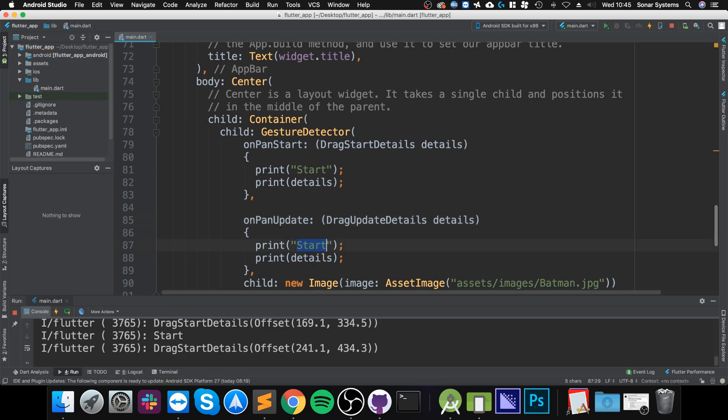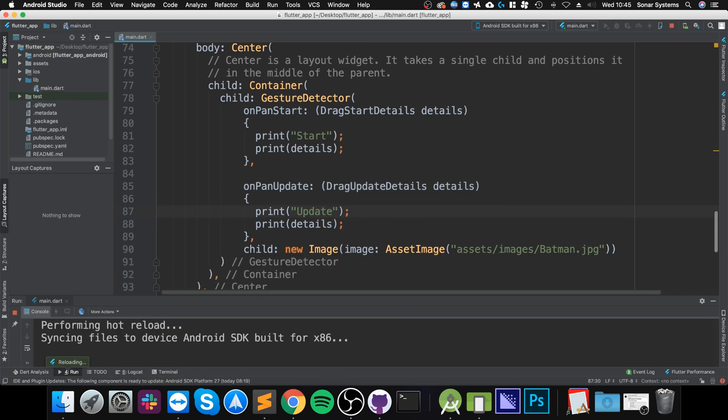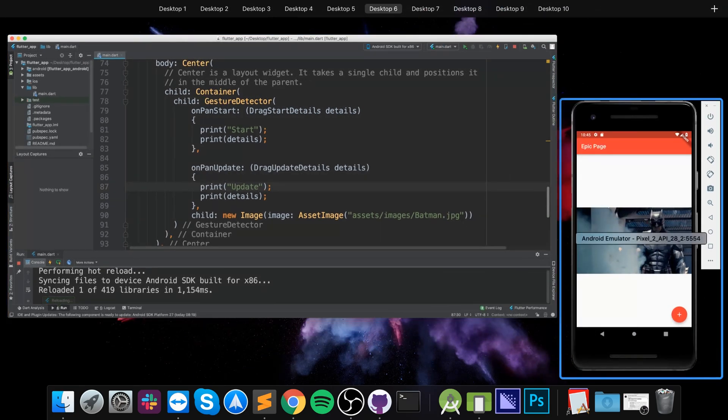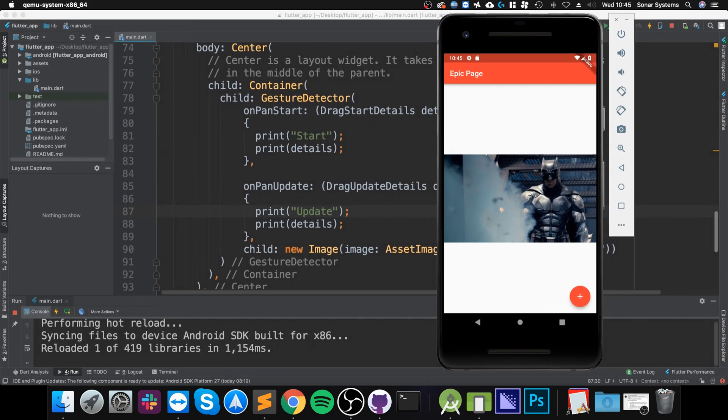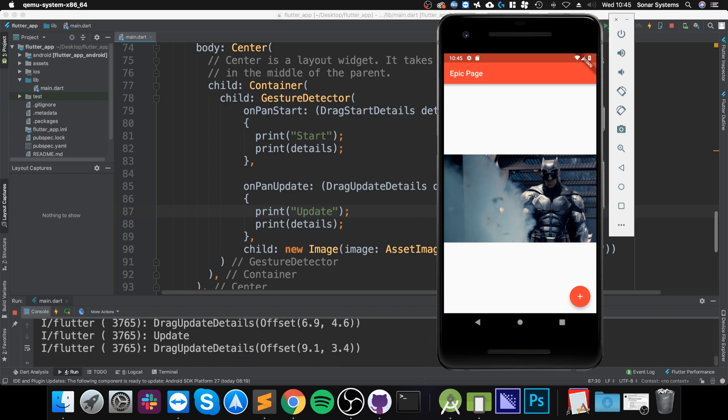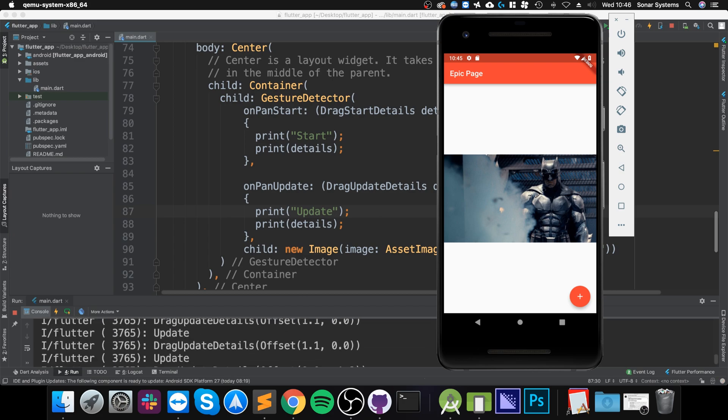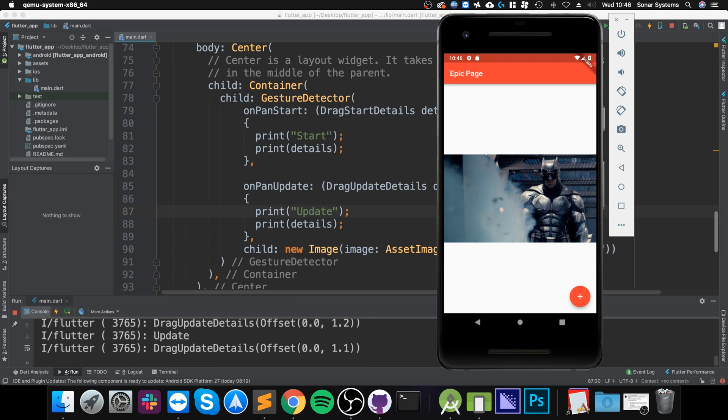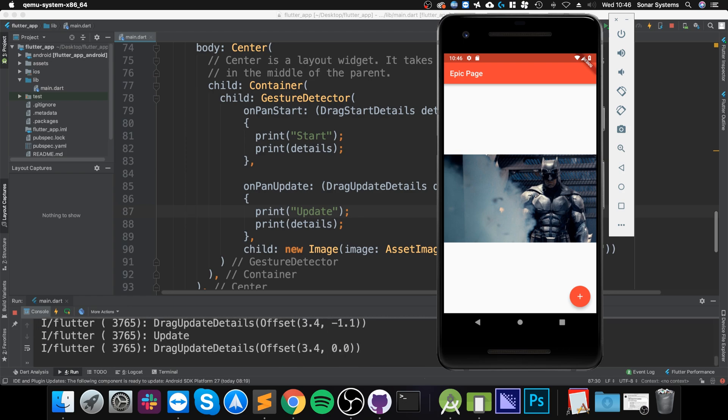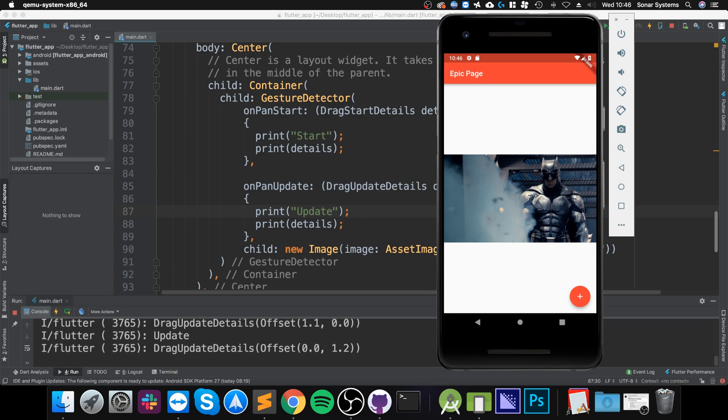And I'll change this to 'update'. Well, if I save that and I reload... So if I click in the middle of this image right there and if I drag it, as you can see we are getting different values. Dragging left and right mainly affects the x value, dragging up and down mainly affects the y value, and dragging in any direction affects both.